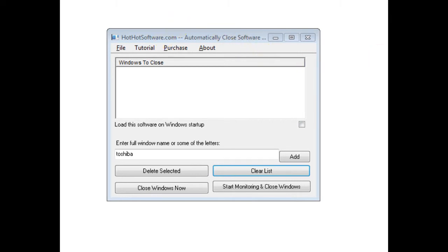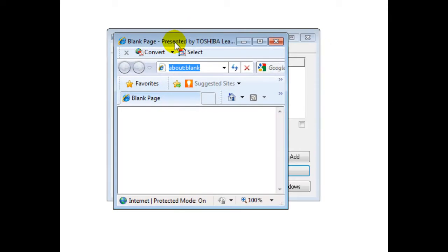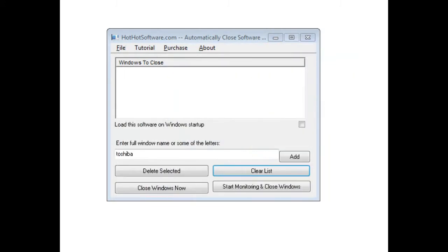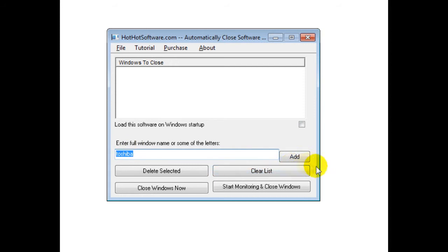So for example, I have this Internet Explorer page and it has the word Toshiba in here. So what I do is I type in the word Toshiba, I click on Add.